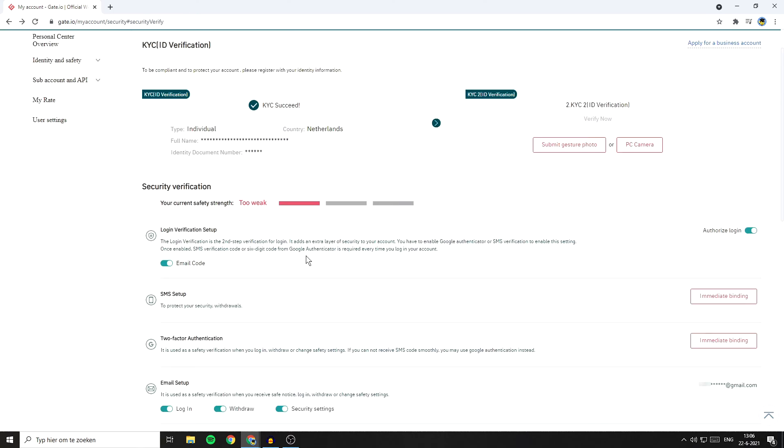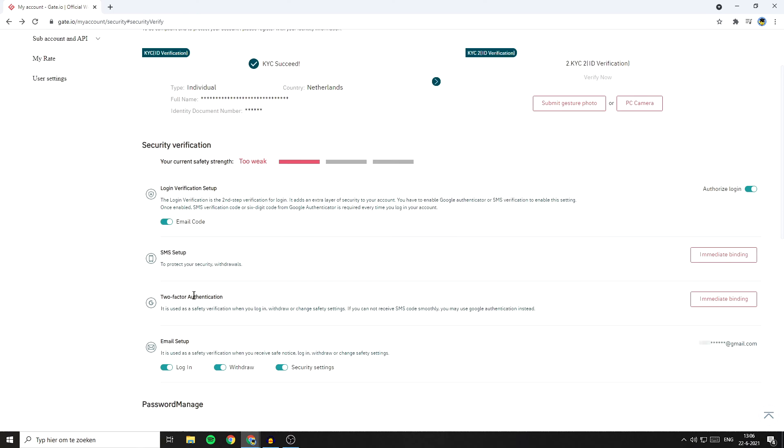Now I'll show you how to enable the two-factor Google authentication. As you can see, the Google verification is used as a safety verification when you log in, withdraw, or change safety settings. If you cannot retrieve the SMS code smoothly, you may use the Google authentication instead.